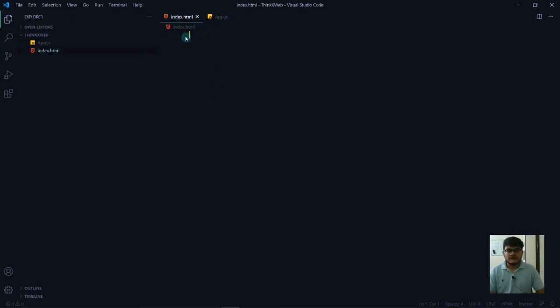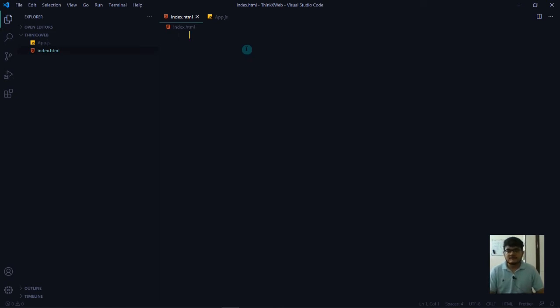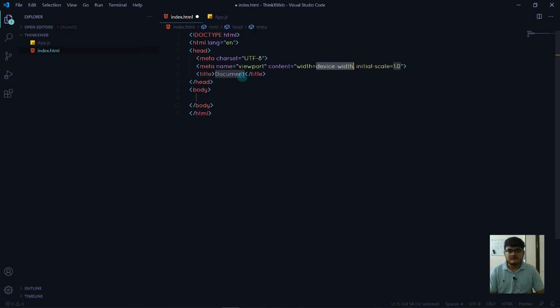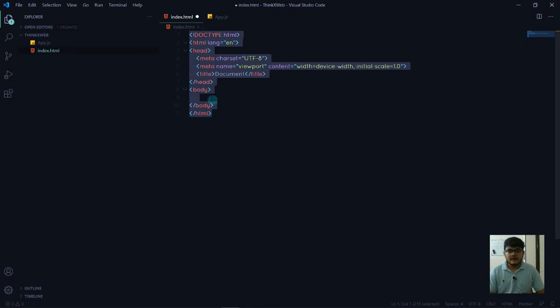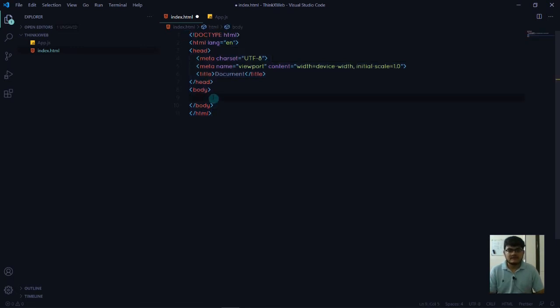For index.html, press the exclamation mark, which is shift one. When you type this, just click tab. You can see it automatically creates all the required tags for basic development. It saves a lot of time.